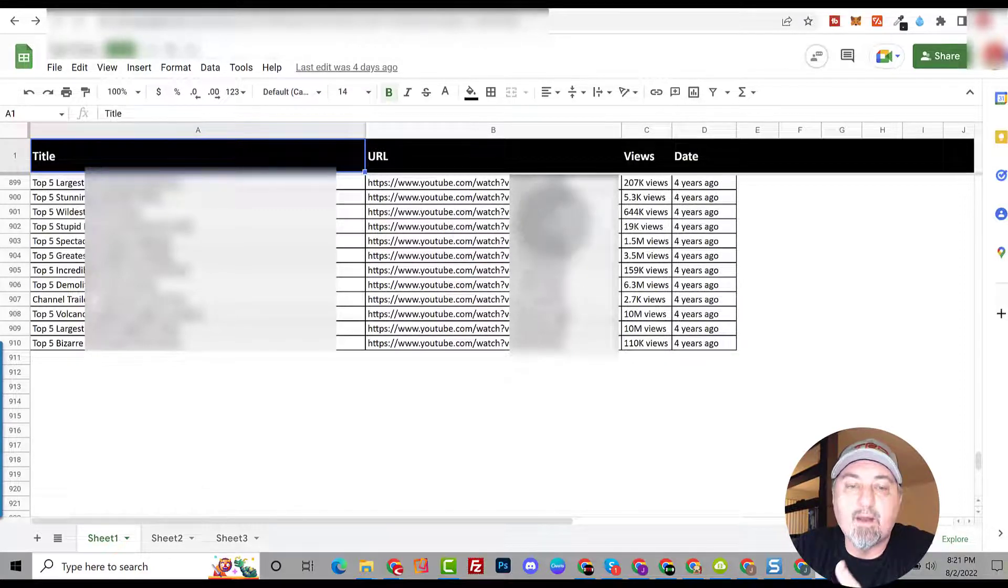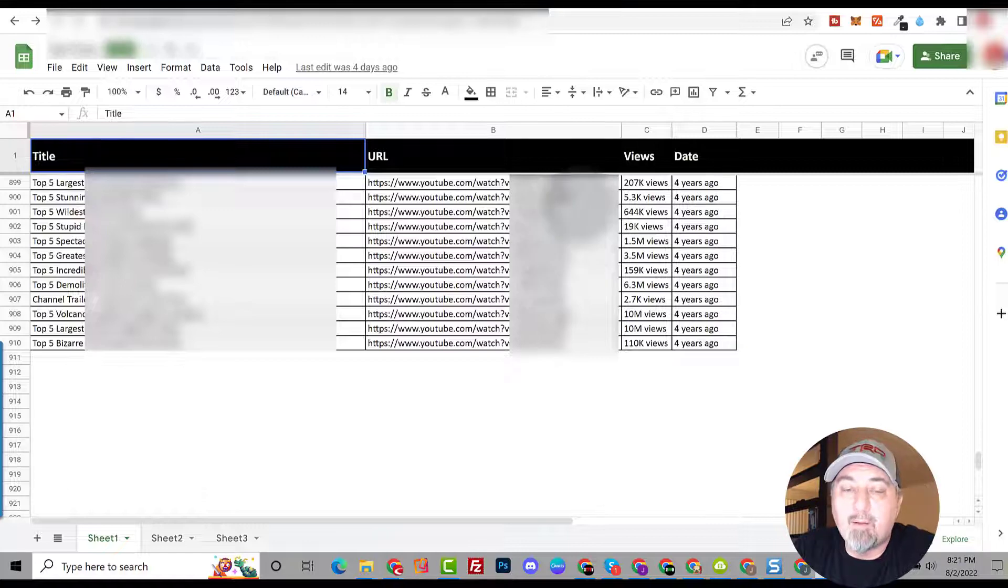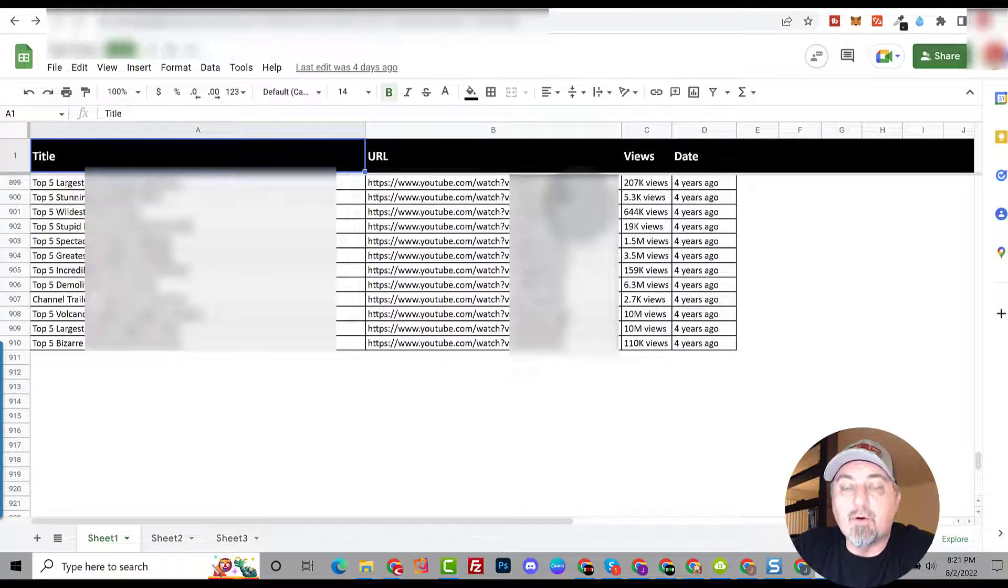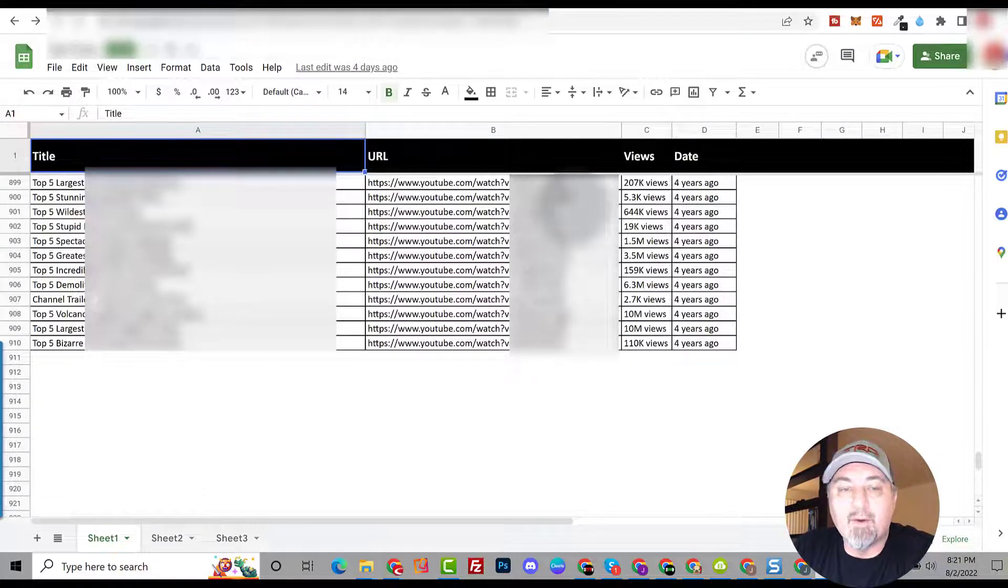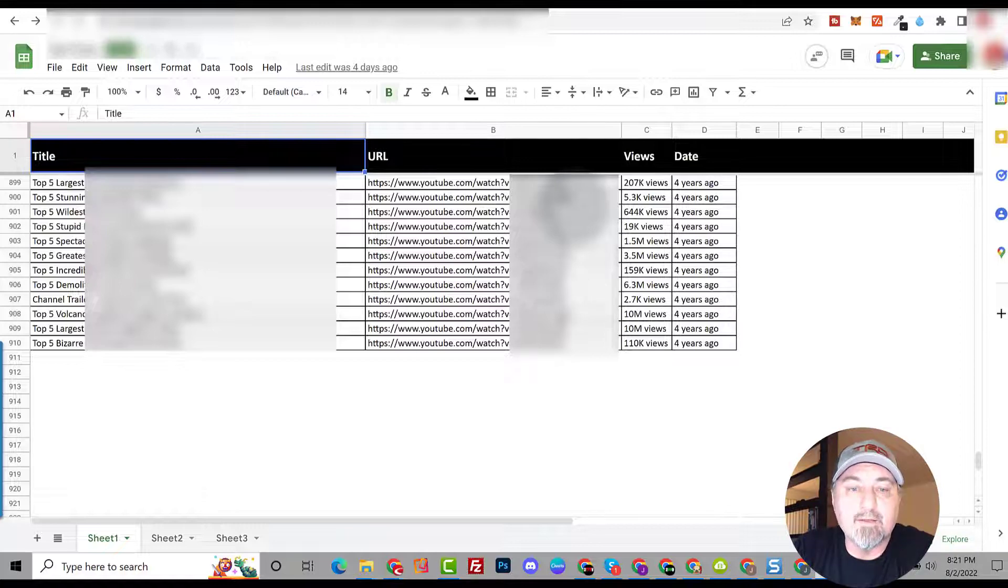And I will give you back all the titles, I'll give you the view count, URLs, and the date that they were published. You can go through this spreadsheet, sort it, and you can come up with your own ideas and be creative on your own videos.